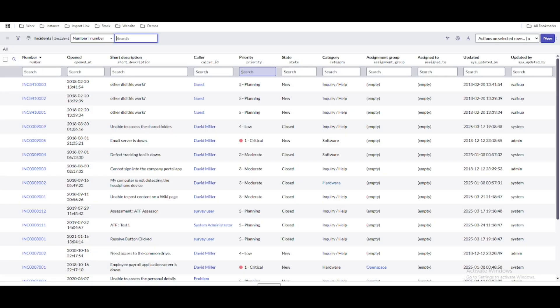Today we'll talk about first what is the archive rule. Archive rule is a special type of mechanism that allows you to move your data from the actual table to the archive table.